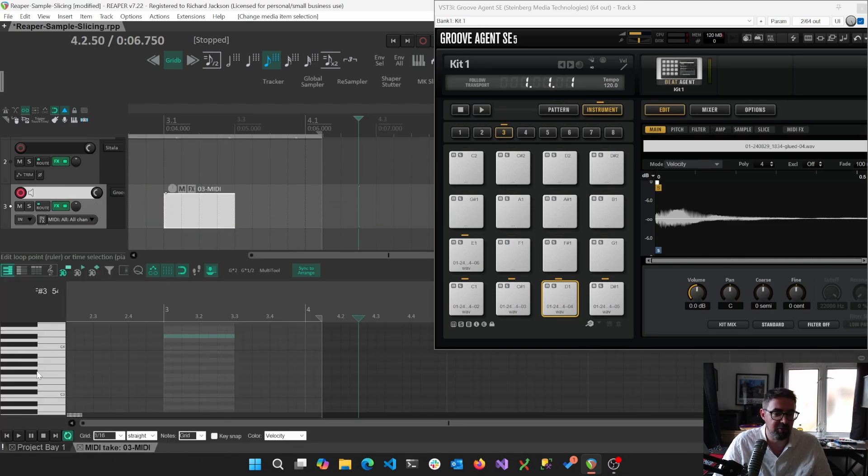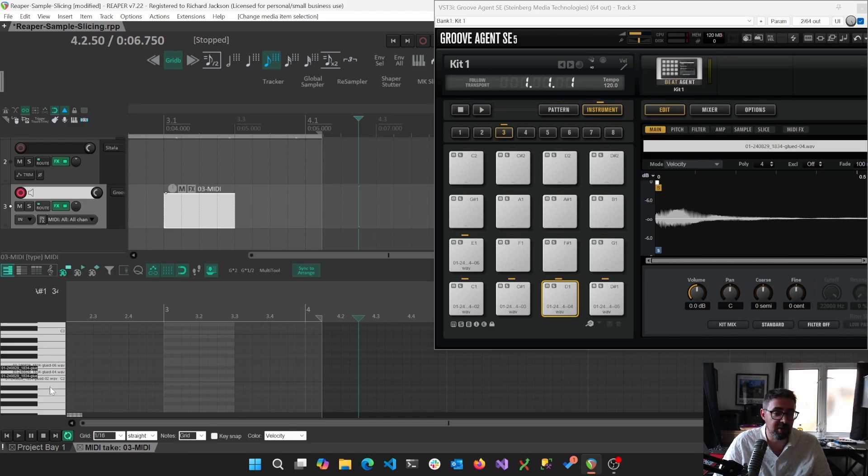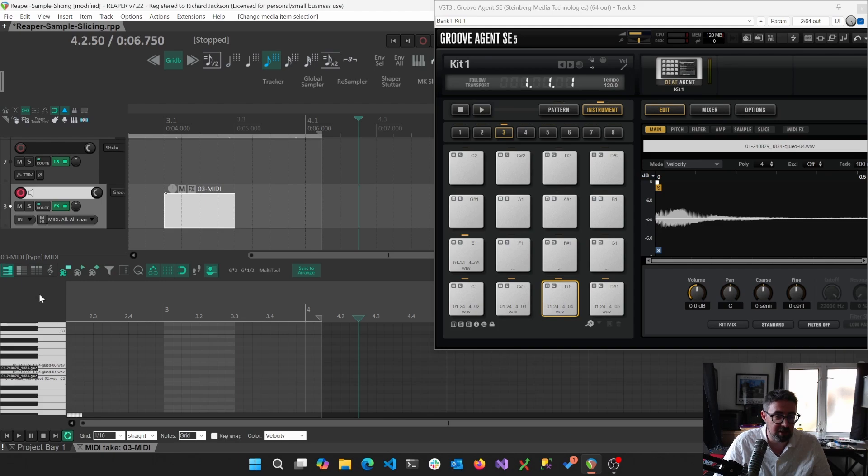If we look here, then in the MIDI editor, one of the nice things, and Satala does this as well, but we can actually see the names.